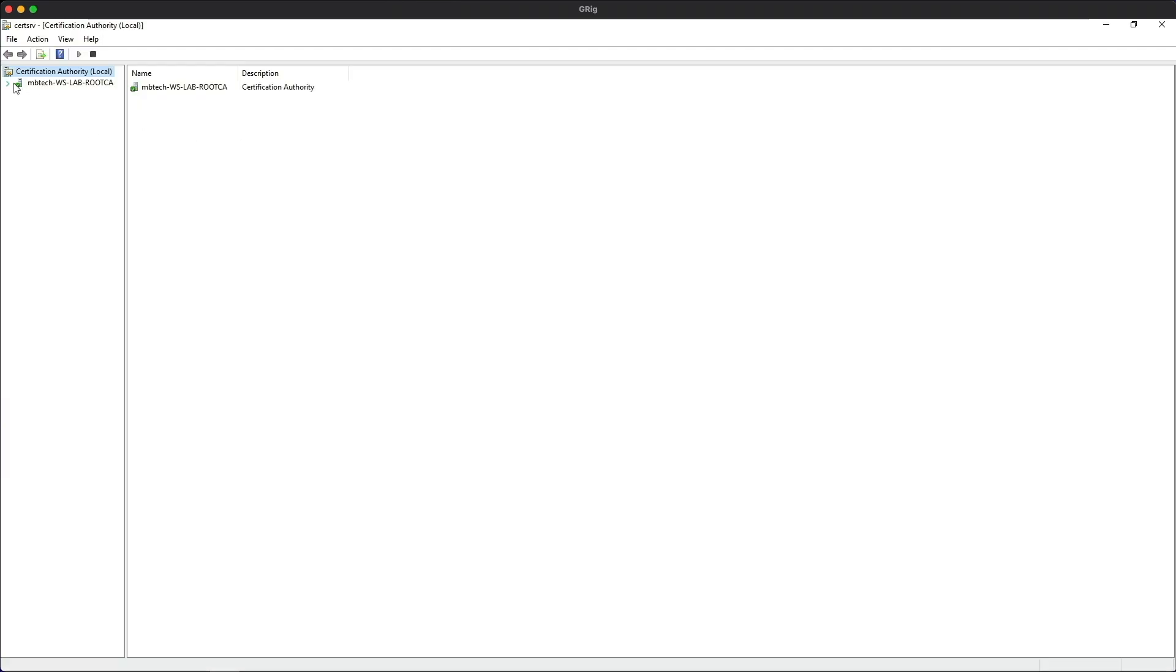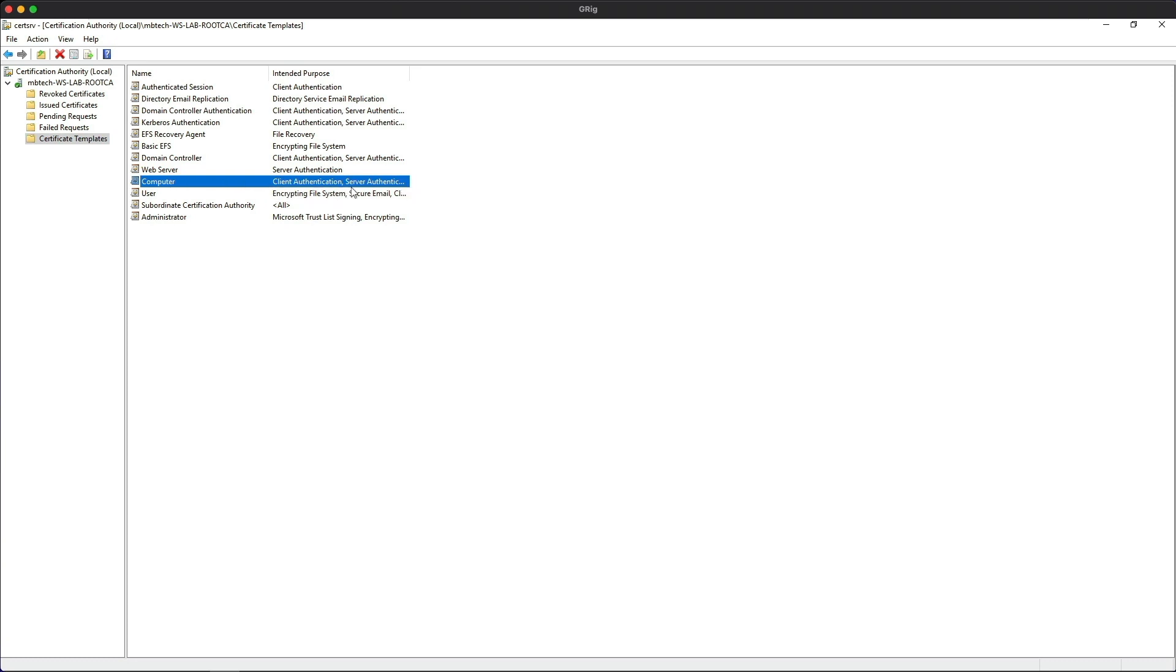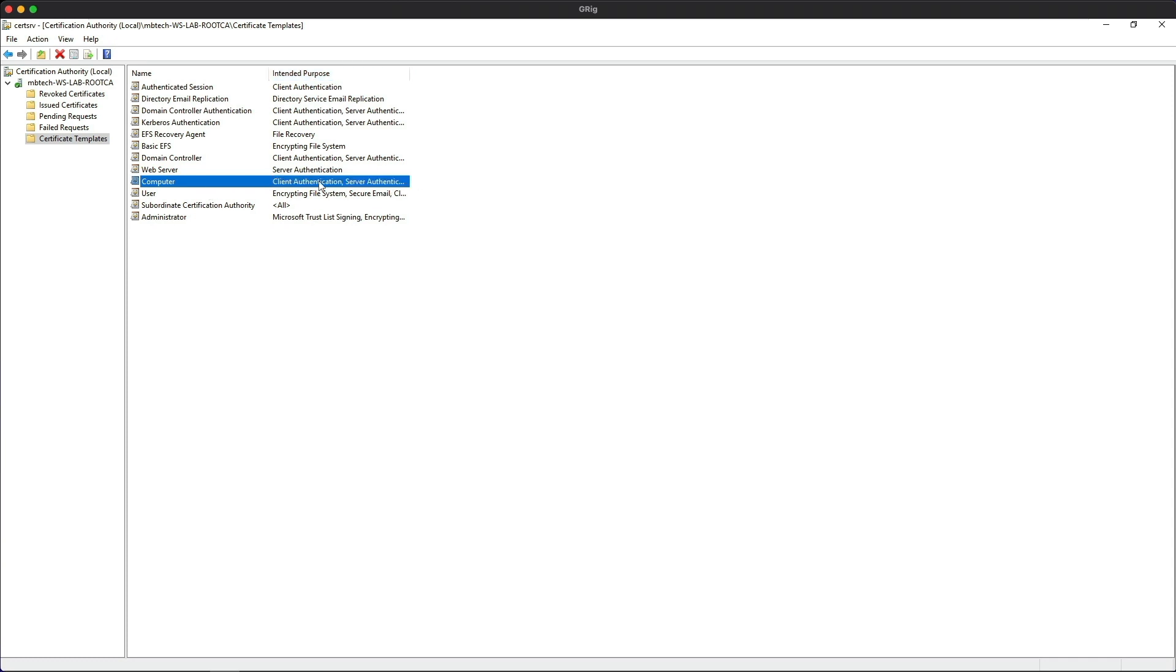Let's expand the CA and go to the certificate templates. These are all the different types of certificates that can be issued to clients. The certificate that we're most interested in is the computer certificate, which has the client authentication and server authentication intended purpose. This is what we're going to be using in the lab today.